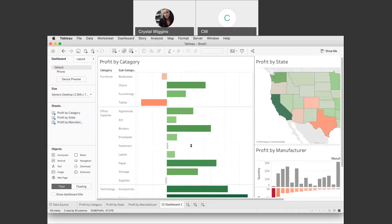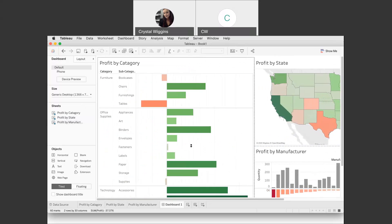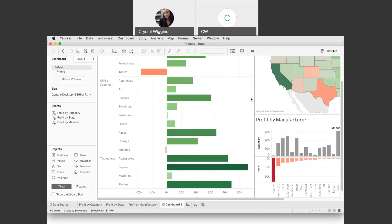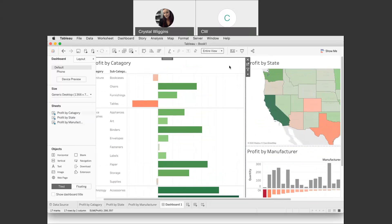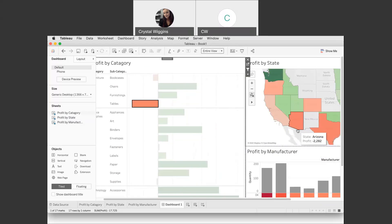Now I have a dashboard with all of my visualizations on it. Let's work on making this interactive. If we click on 'Profit by Category' and click the filter icon, then when I click on a bar, it changes all the other visualizations to focus on — for example — the deficit of tables. It highlights what states are in the most deficit — actually New York and Illinois. In the manufacturer visualization, it also shows which manufacturer is in the highest deficit for tables.